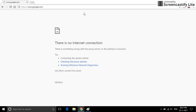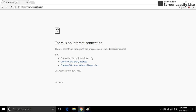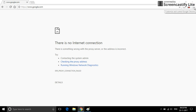Hello users, are you not able to browse with Google Chrome? Your internet has been connected but you are not browsing with Google Chrome. Are you seeing the same window as me? Alright, follow the steps and you will resolve this problem.